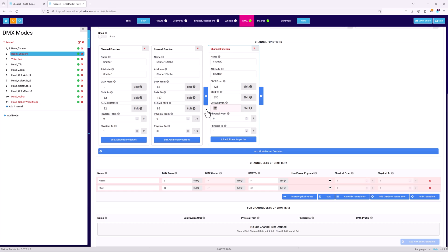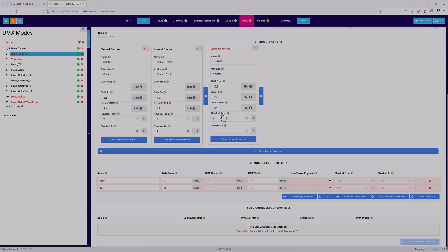You repeat this process for all the functions inside the shutter channel, and again for the other channels in the mode.